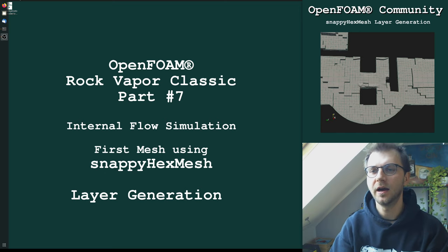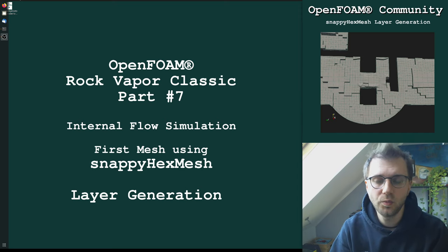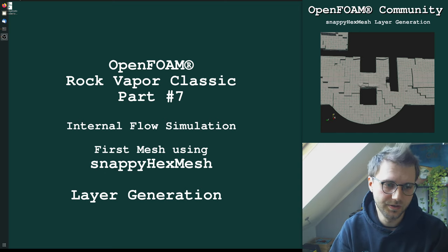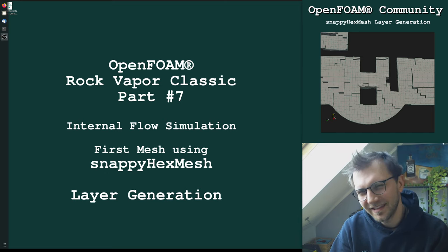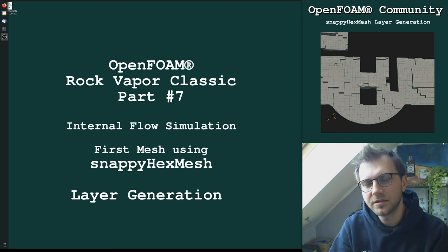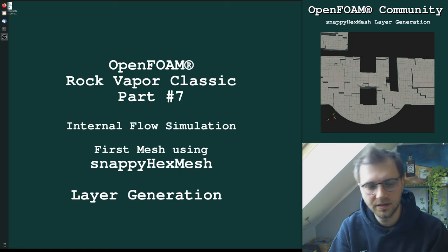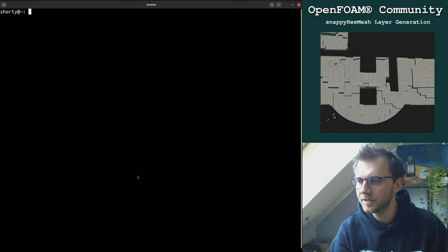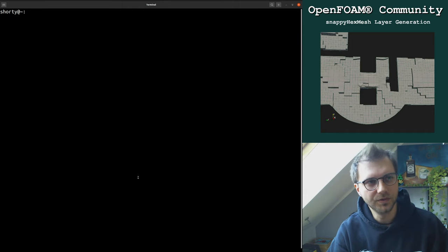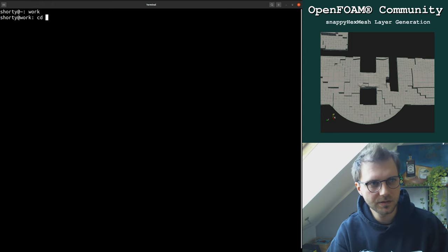Hi everybody, this is Tobi. We are back with our training video series, Rock Vapor Classic, part number seven. Today we are creating layers with the application snappyHexMesh. I'm not going into really crazy details of layer generation because I'm not an expert in that regard. I will just show you how you can create layers, and I will also refer to the Angus PDF file — the comprehensive tour through snappyHexMesh — which I already mentioned.